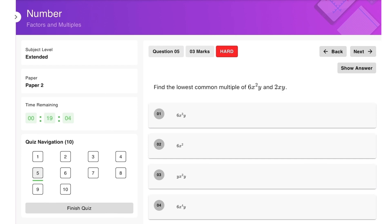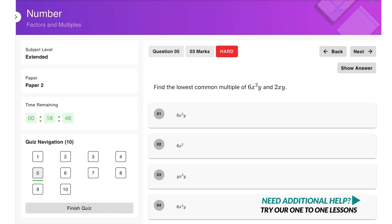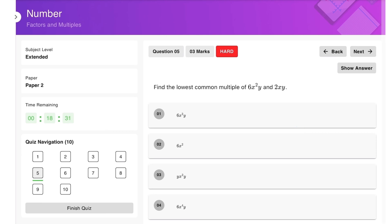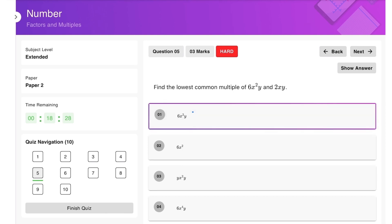Find the lowest common multiple of 6x² and 2xy. We can see that 6 must be included since we need to be able to divide, and we need x² and y. Therefore the LCM is 6x²y, which is option number one. That brings us to the end of lesson number three — hope you're catching on, and don't forget to tune in for the next lesson!